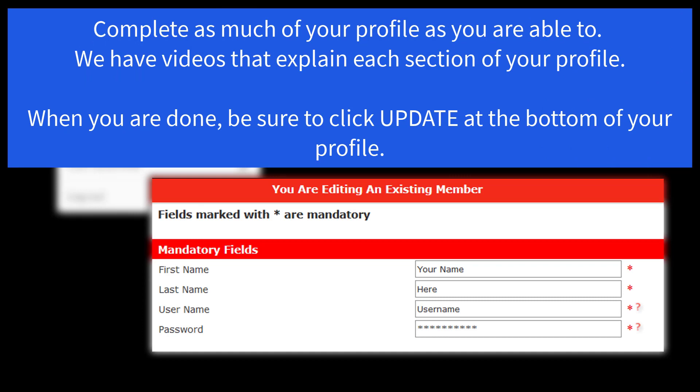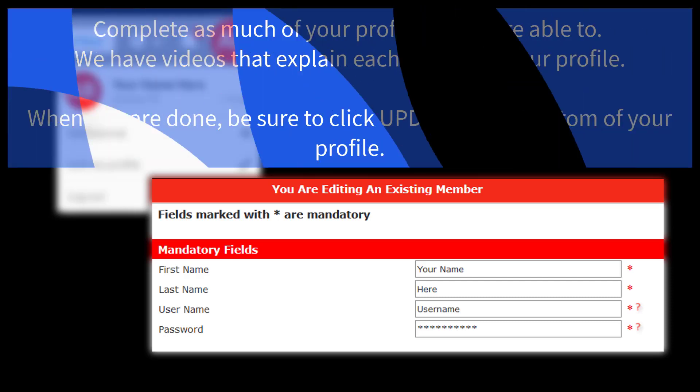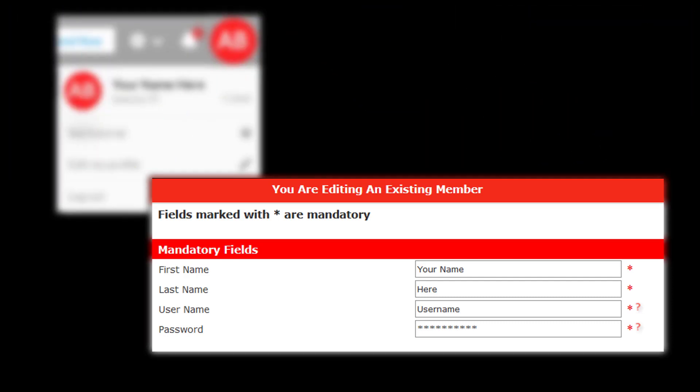Your user profile drives the app. Fill in as much of the information as possible. The more information you provide, the better I Am Responding can work for you and your agency. After you have clicked the Update button at the bottom of your profile, we're now ready to go to the app on your smartphone.